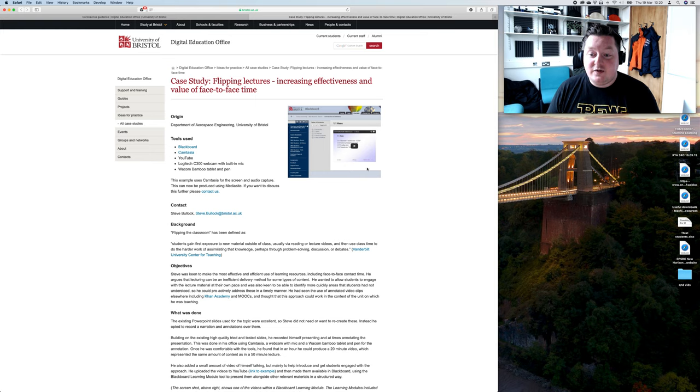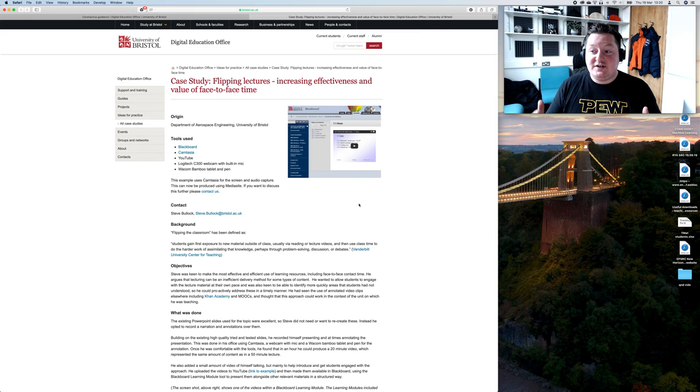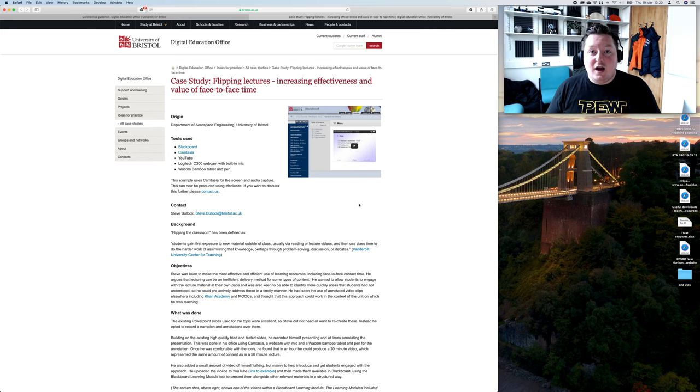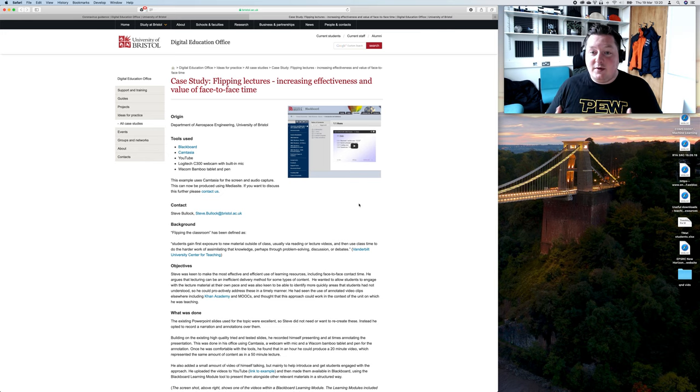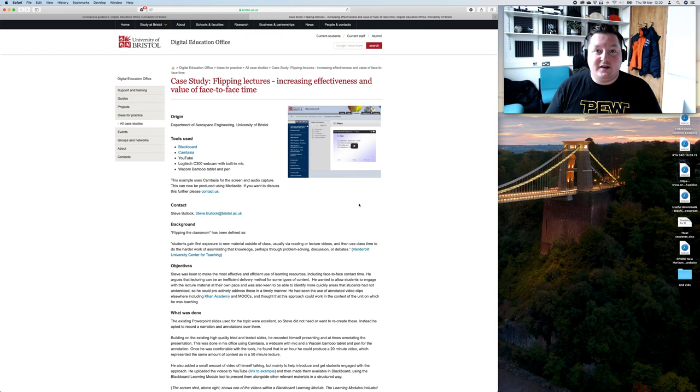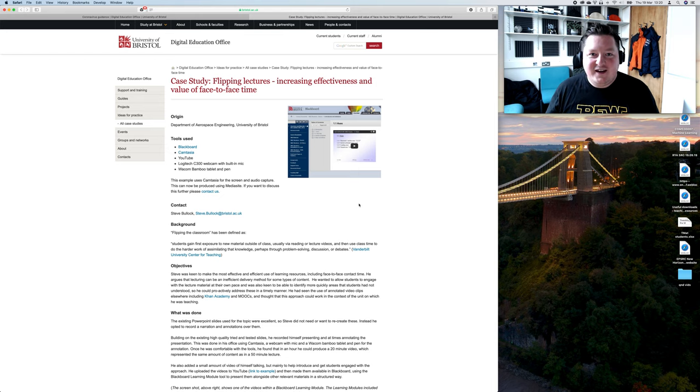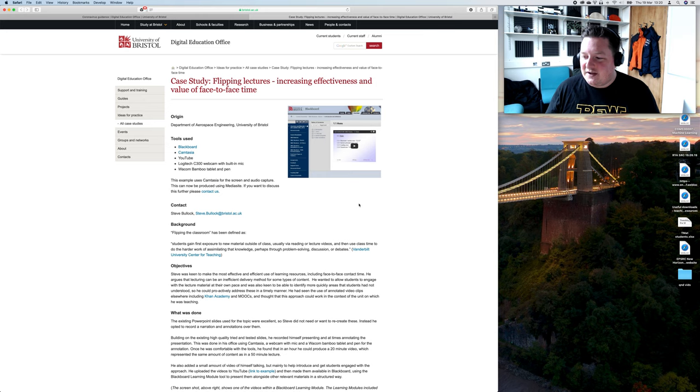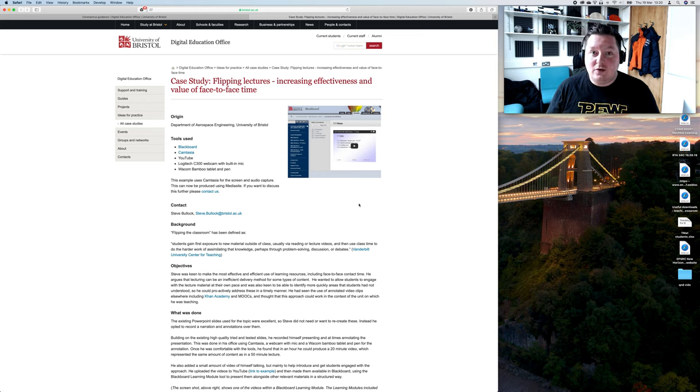We ran a virtual department meeting yesterday which was quite well received. There's some really good functionality there, both to present to students in a lecture style, but also to start some interaction and get feedback. Because if you're not face-to-face, you're not going to see what they're thinking. Watch the video on that for some tips.